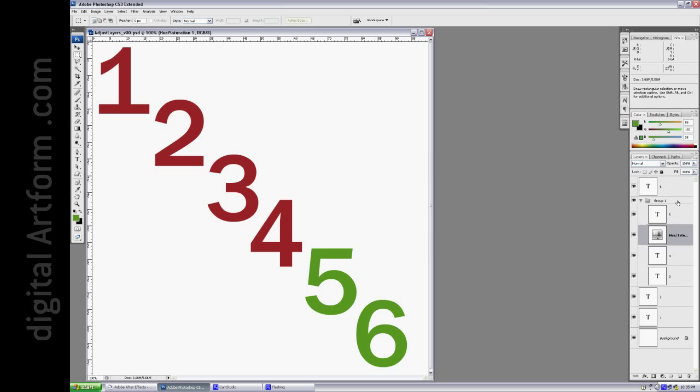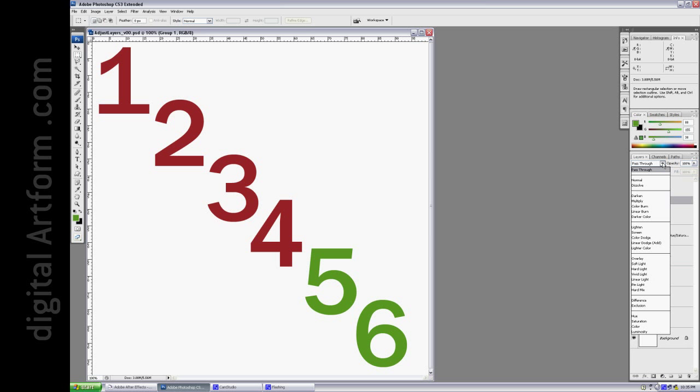However, the group itself has a Blend Mode, and the Blend Mode is Pass Through. If you change it from Pass Through to anything but Pass Through, in this case Normal,